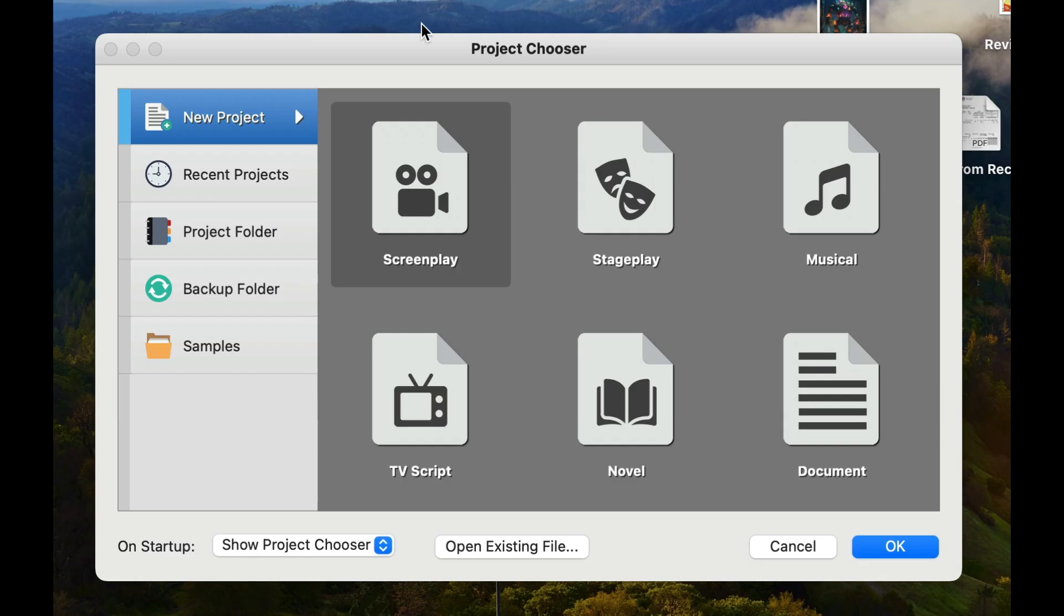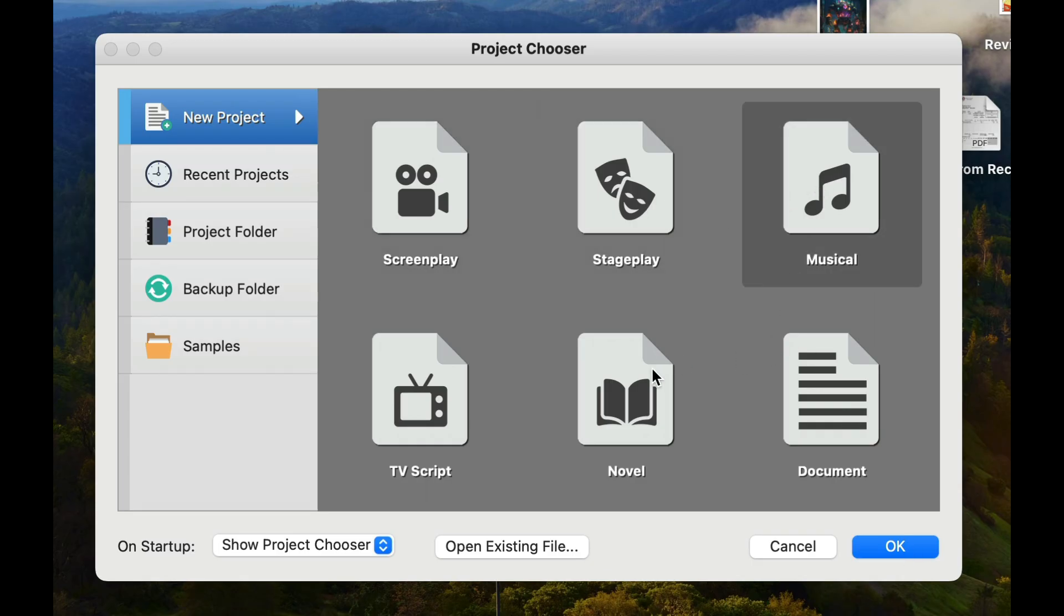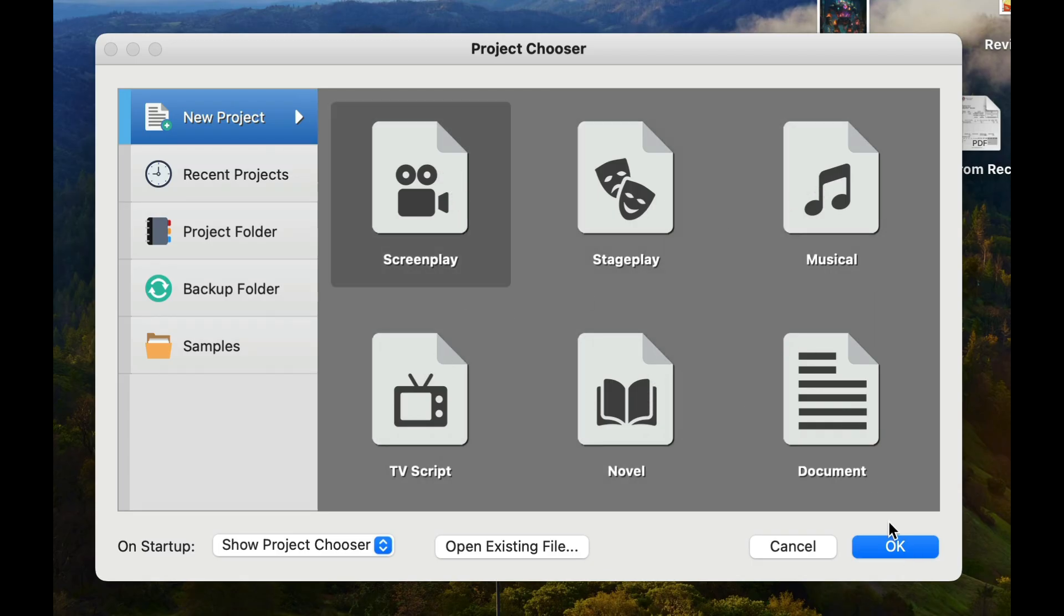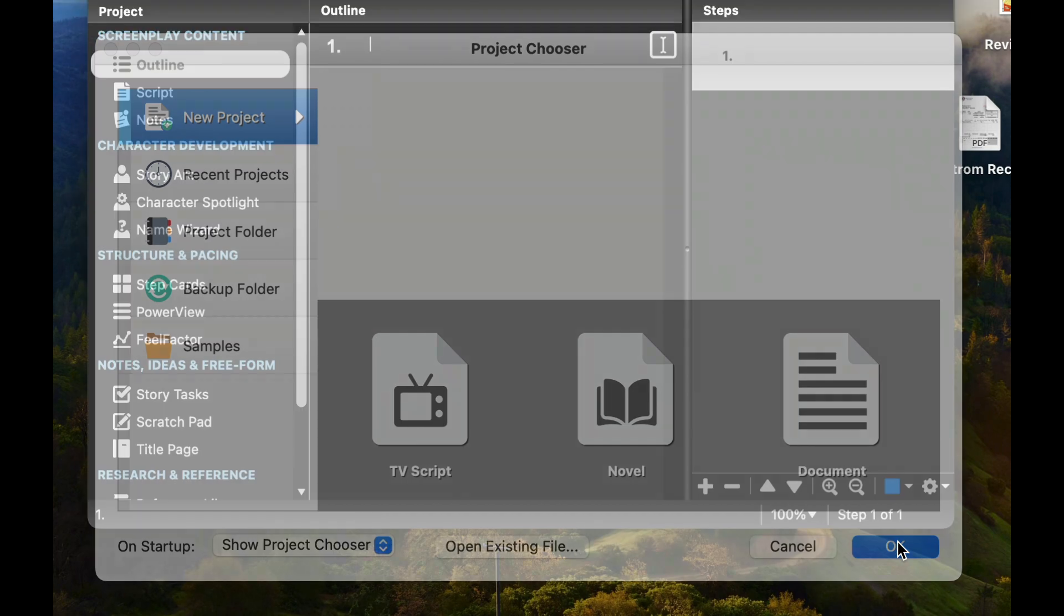The first thing when we first open up the program, we get this particular prompt here. We're going to hit Screenplay and OK. If you wanted to click something different, you can click anything else you want. We're just going to click Screenplay and hit OK.